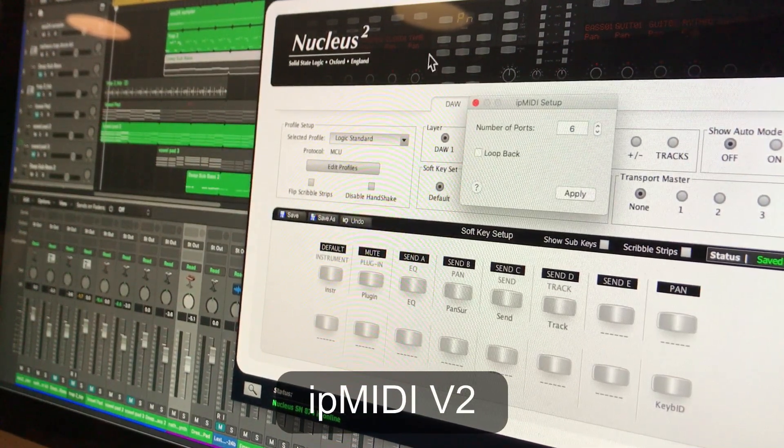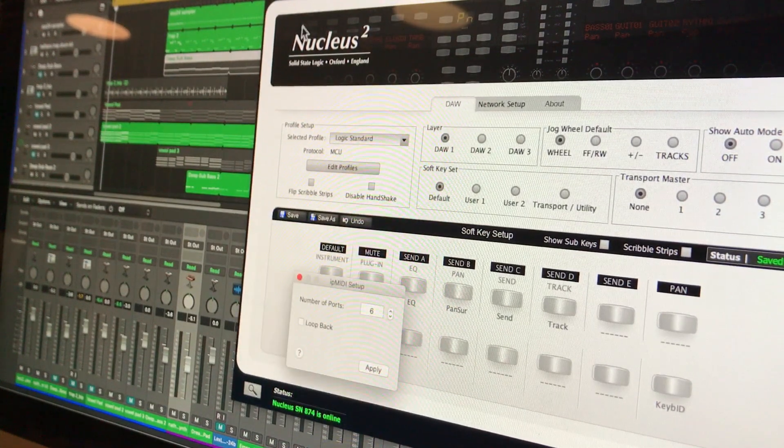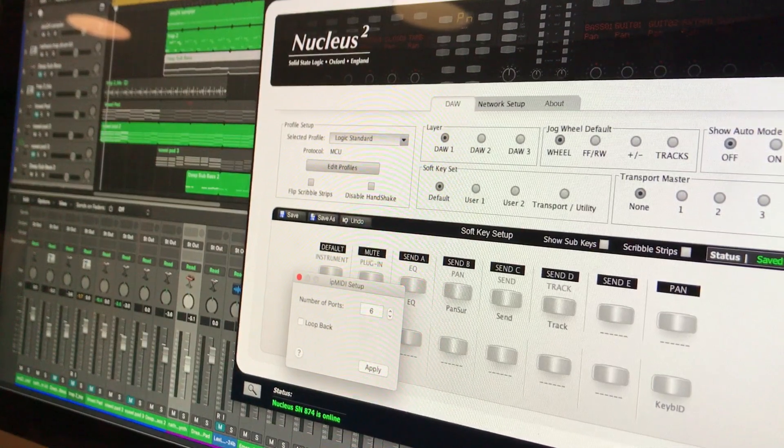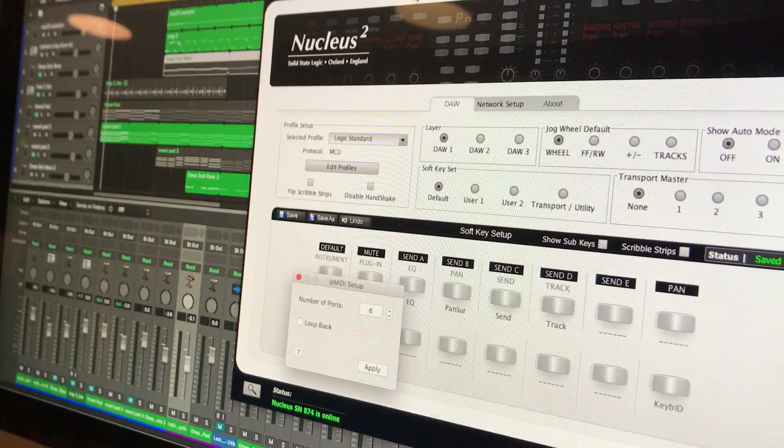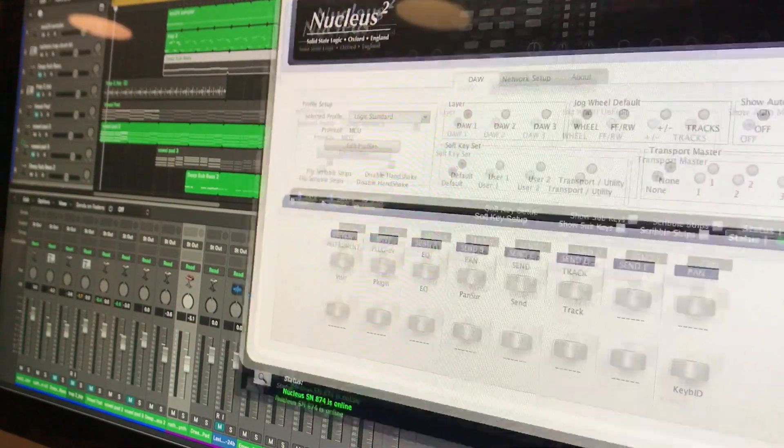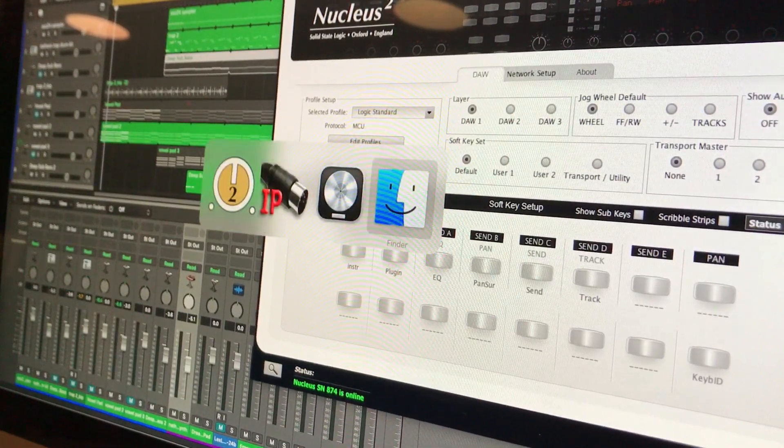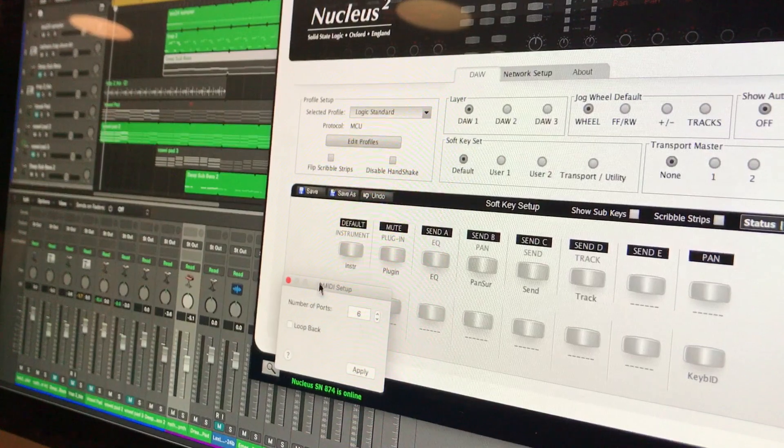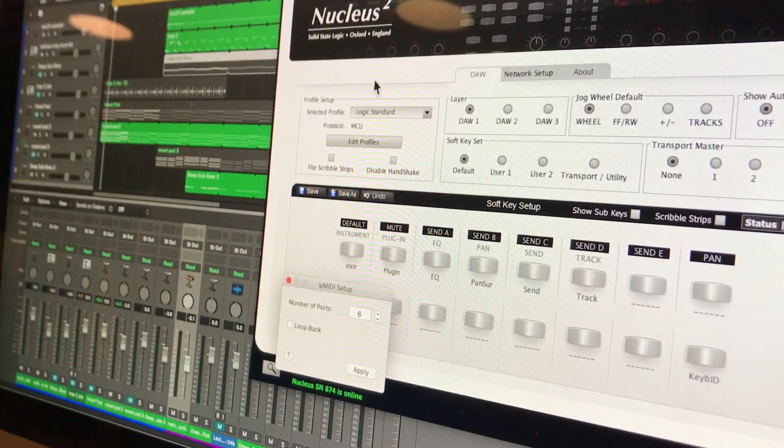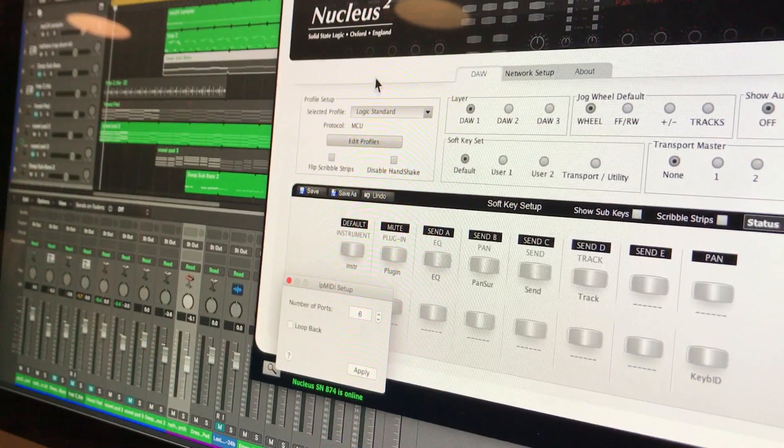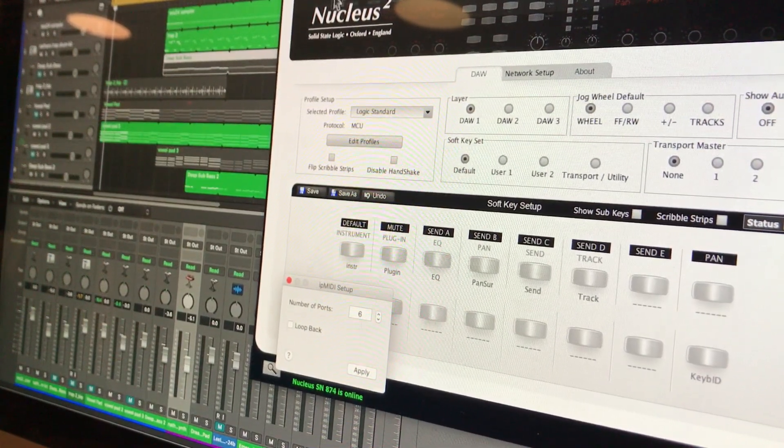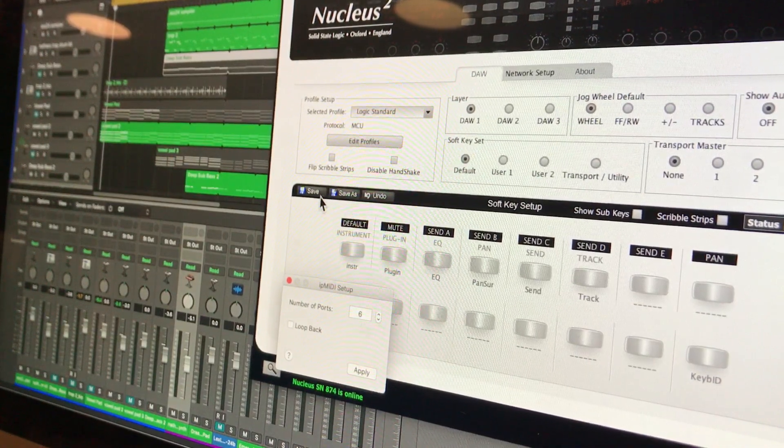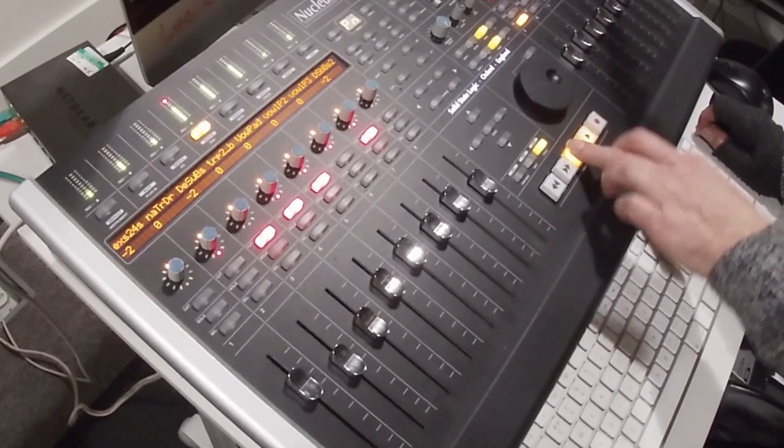So this is the IP MIDI software along with the Nucleus 2 remote. That comes as a bundle with the download that you can get from the SSL website. You can download this entire package with the IP MIDI version 2 and the Nucleus 2 remote software. There is also some additional software, namely the Java Runtime, which is guided through. You have to download that separately in order for this to work. As you can see it works happily.